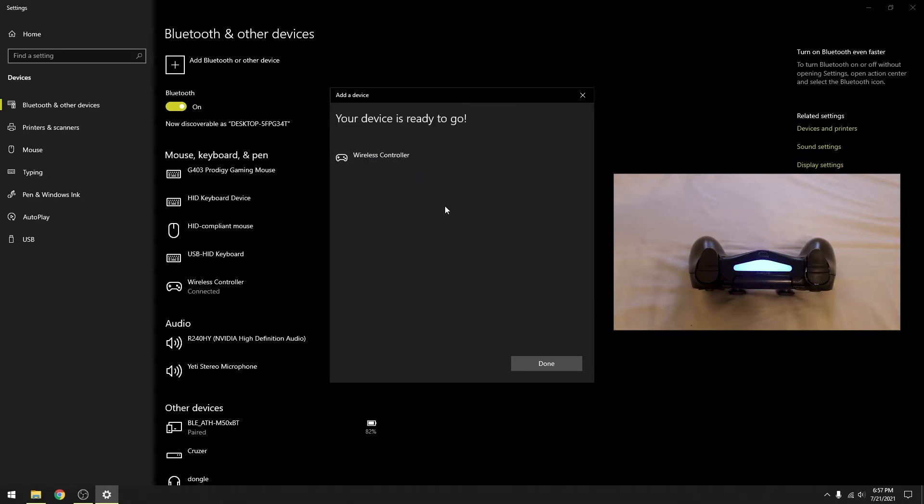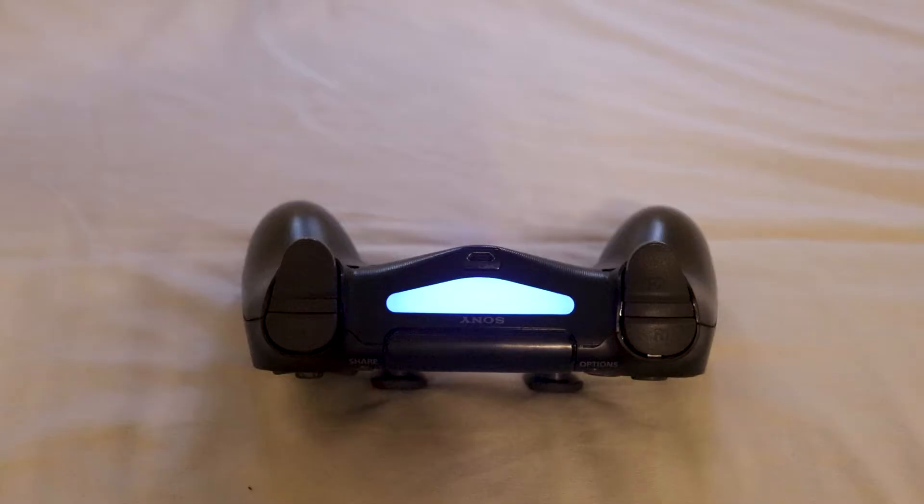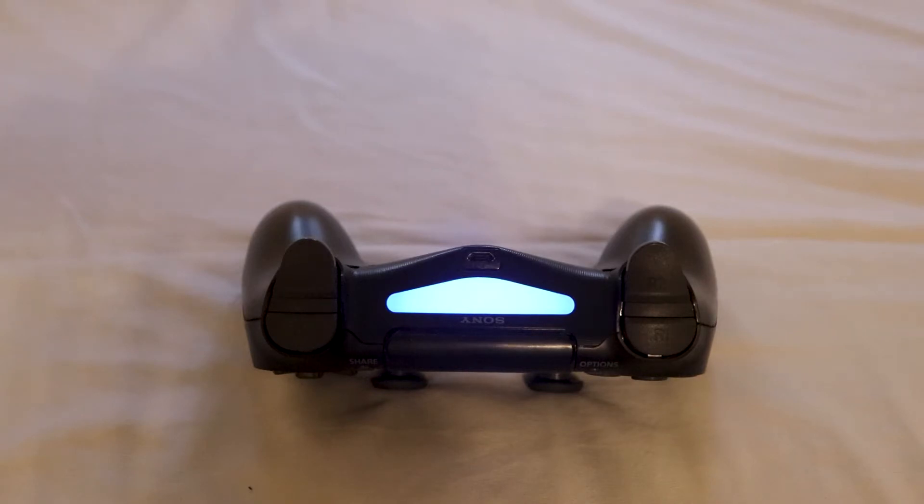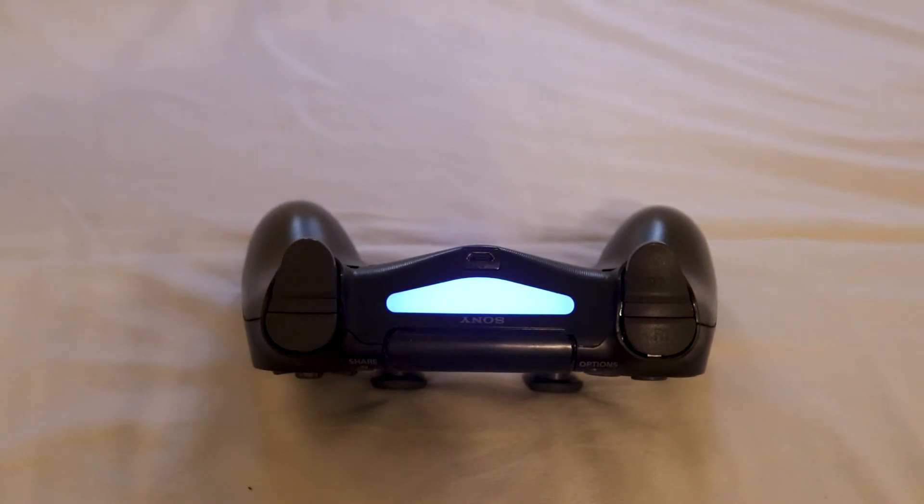Once it's connected, your PS4 controller's backlight should change from the flickering white light to a specified color. I think it's typically blue. That means your PS4 controller is now connected to your PC through Bluetooth.